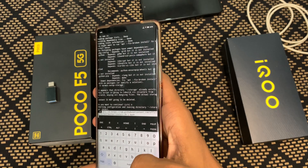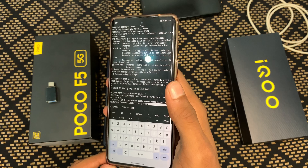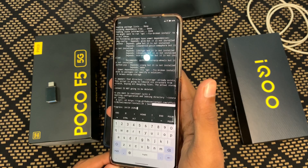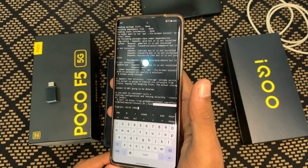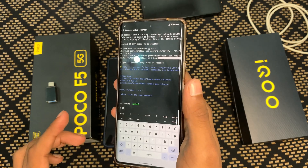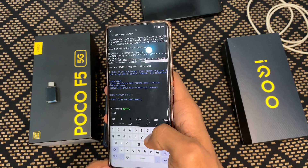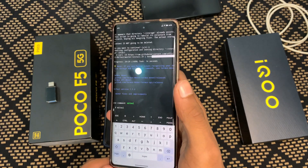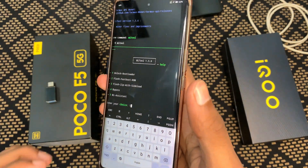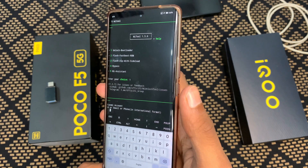Paste the next command in Termux and tap Enter. It may take 15 to 20 minutes to download the tool — I have already downloaded it so it's taking only one or two minutes. The time depends on your mobile data or Wi-Fi speed. After downloading, you'll see a green line with 'mi-unlock' in green. Then type 'mitool' and press Enter. Five options will appear including Unlock Bootloader and Flash Fastboot ROM — type 1 and press Enter.